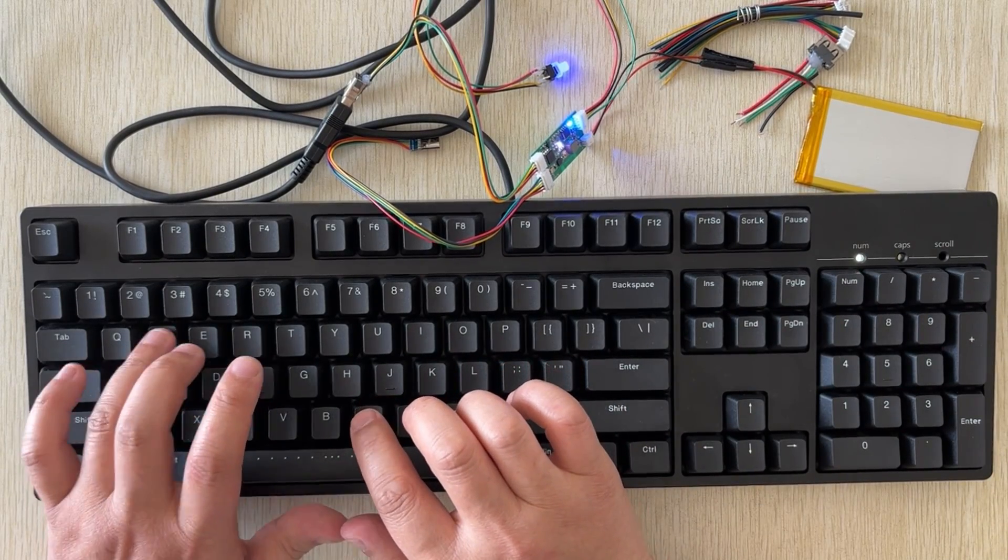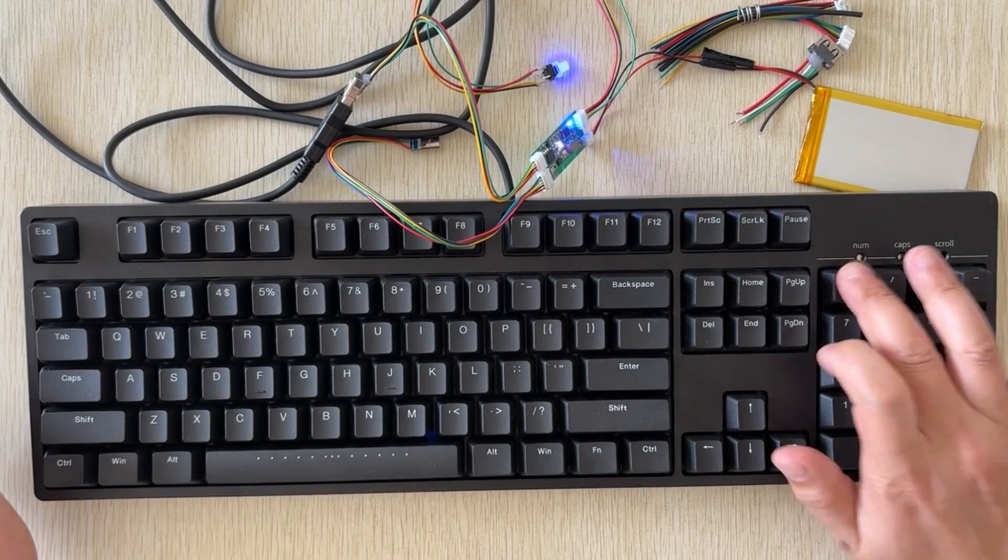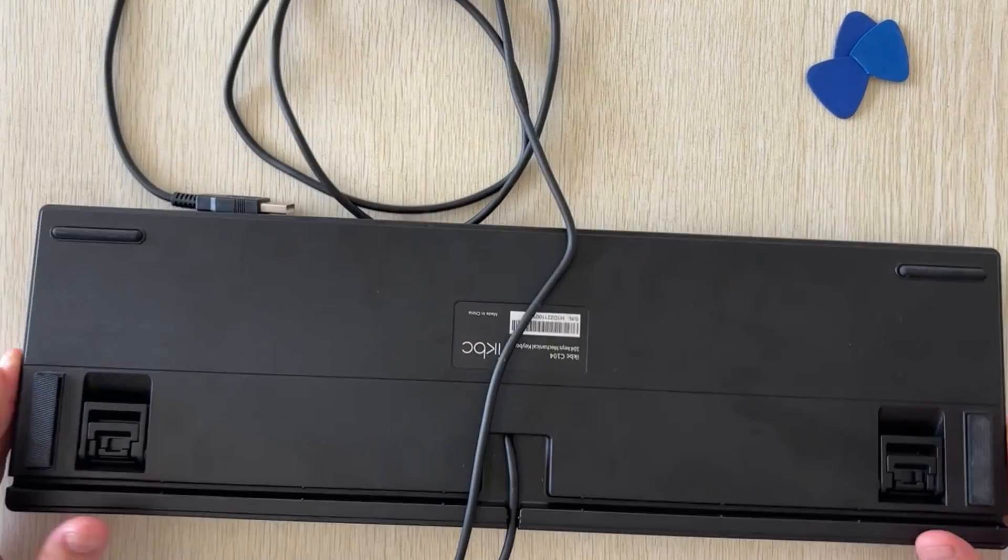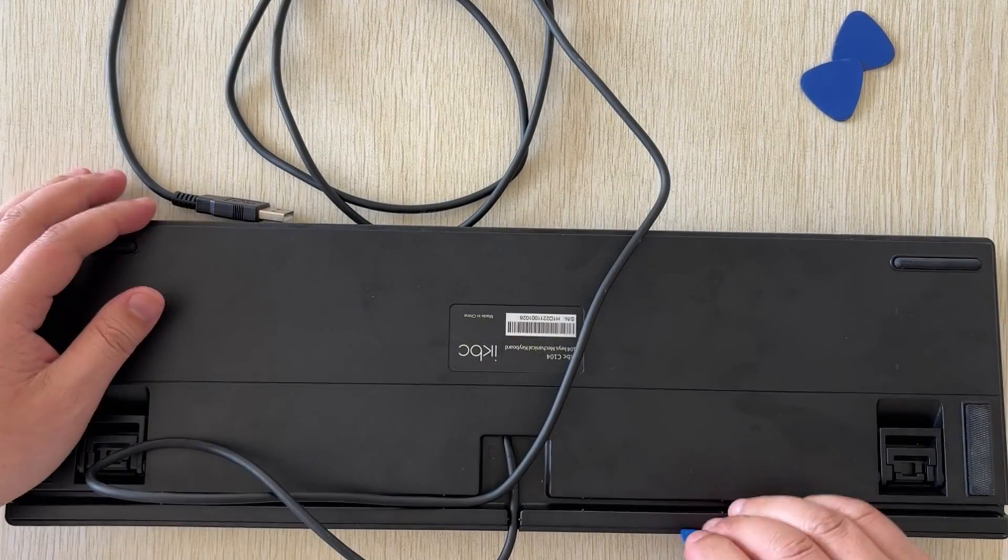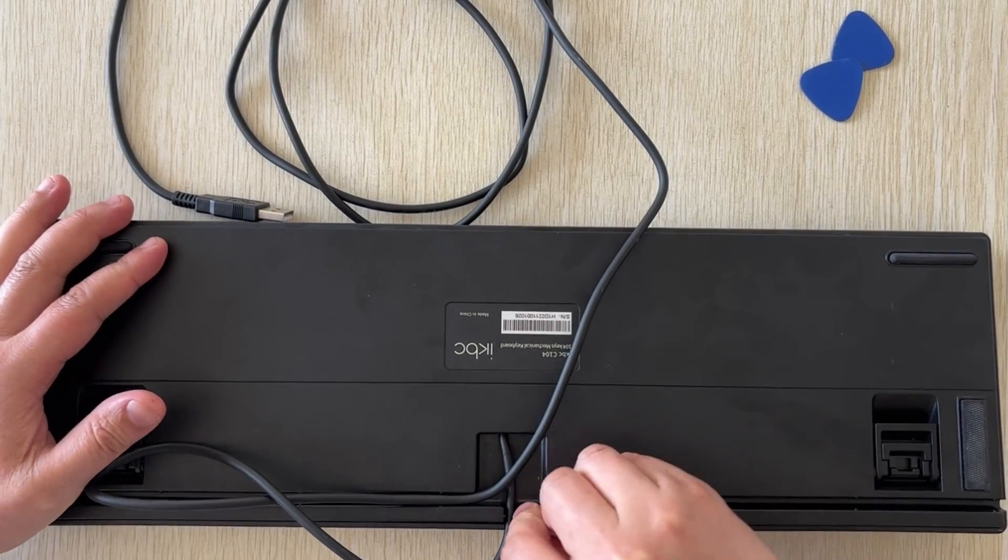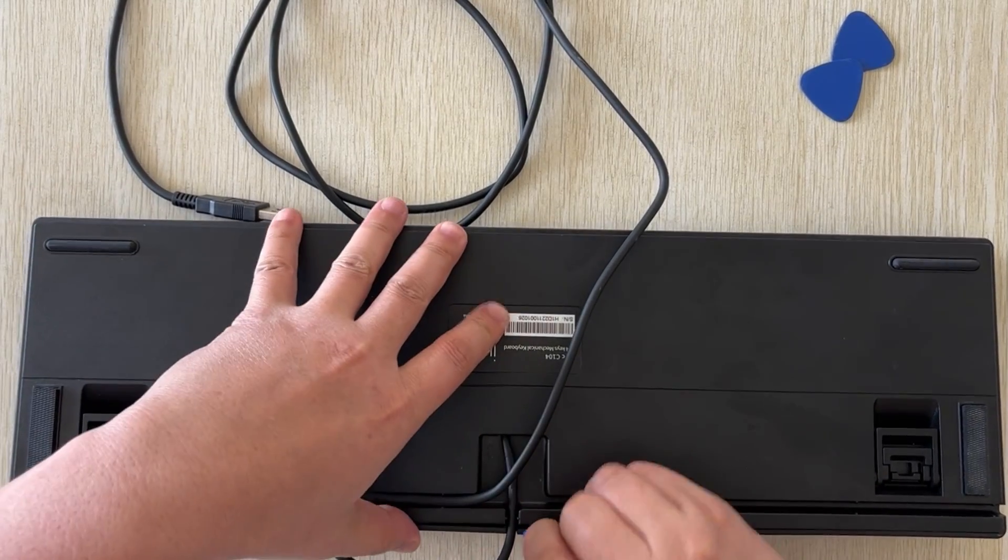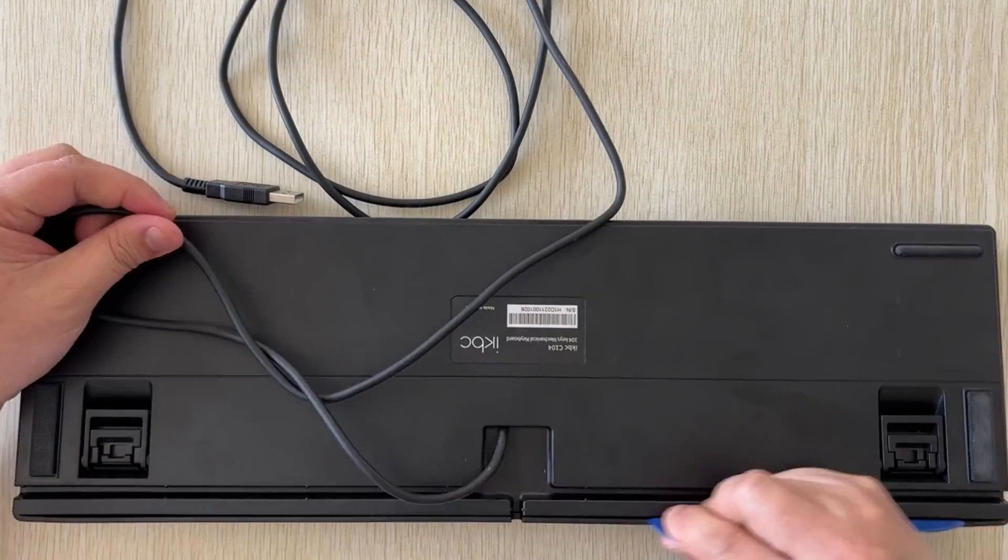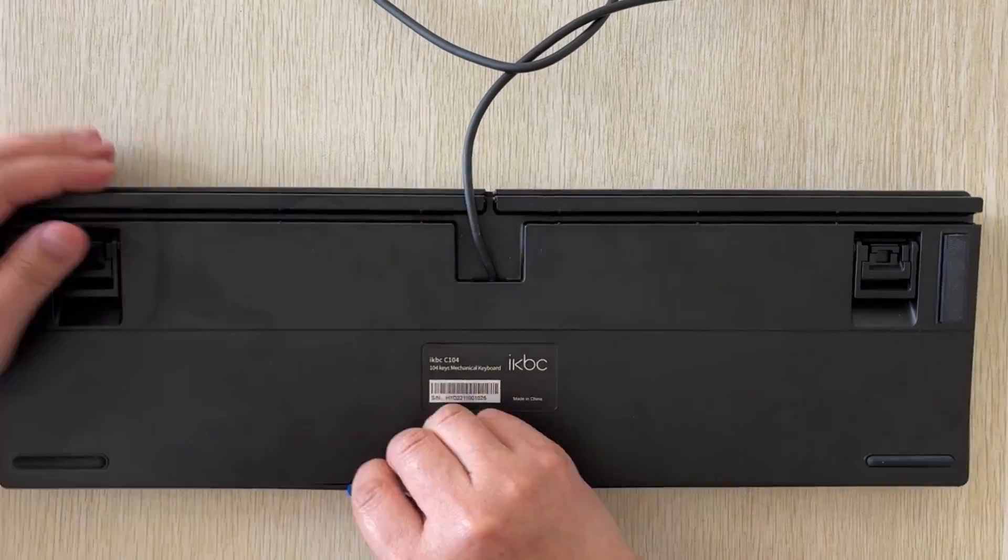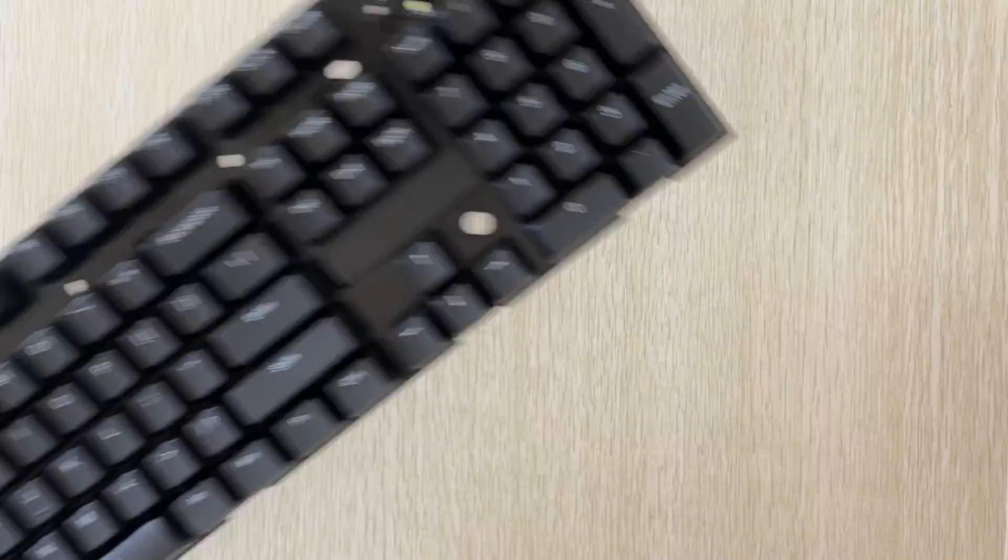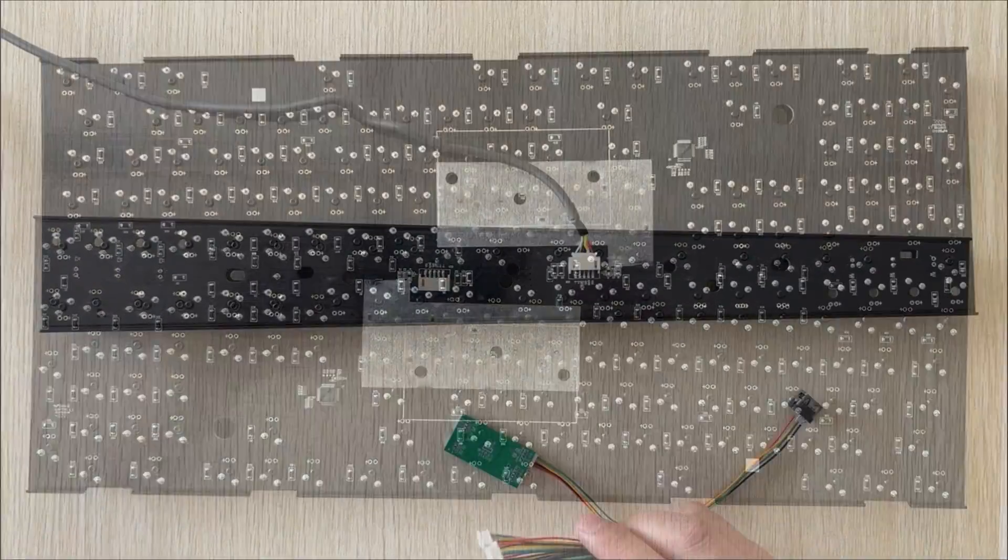Remove the battery. Let's start the modification. The disassembly method varies for each keyboard. You can google the disassembly method for your keyboard model. Using a disassembly tool, I successfully opened the shell. You can use an old bank card as a replacement.